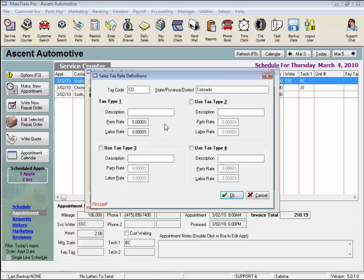Enter Colorado for the State-Province-District description. Now, the sales tax rate for Colorado Springs is 7.4%. Their sales tax is comprised of a city, state, county, and transportation tax, totaling the 7.4%.